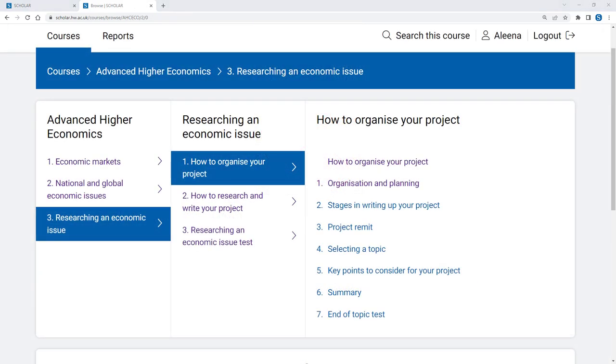You might use Scholar when working on part of a course independently, particularly if you're studying a subject at an advanced higher level.